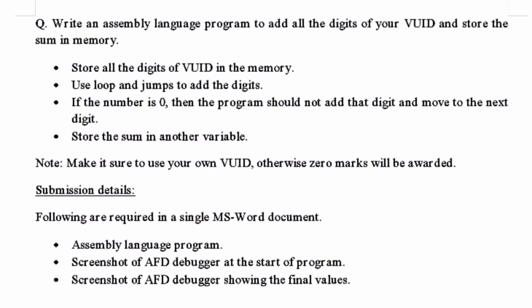We have to use a loop for addition. A loop means repetition - some instructions will be repeated. Then we will use a jump instruction to terminate.